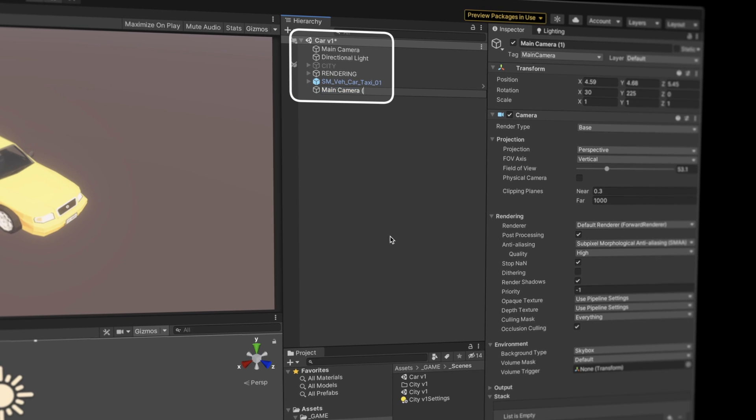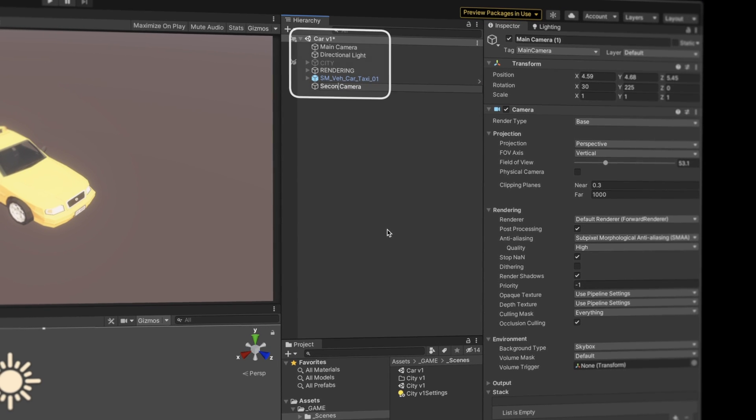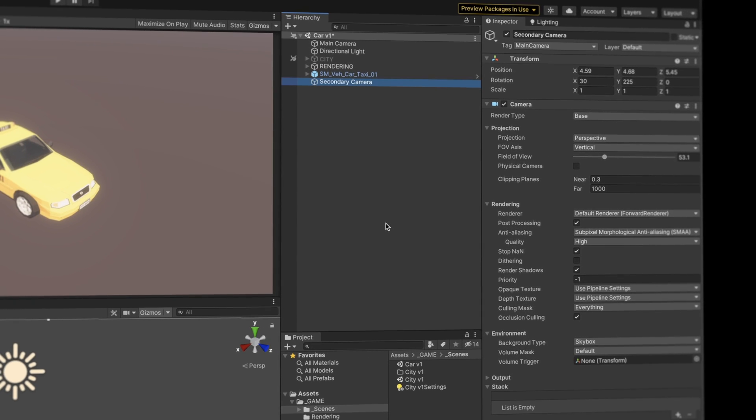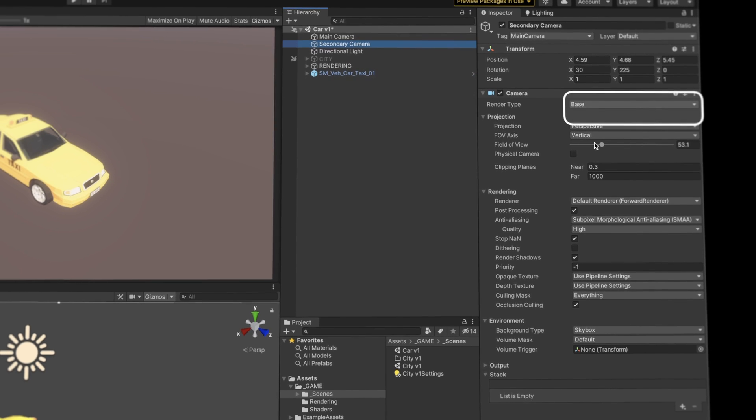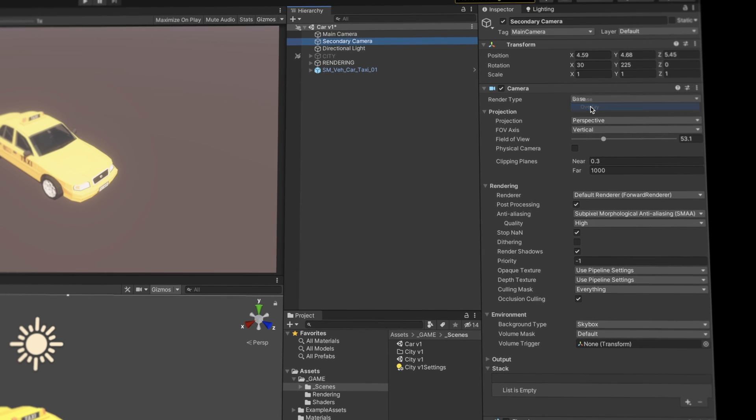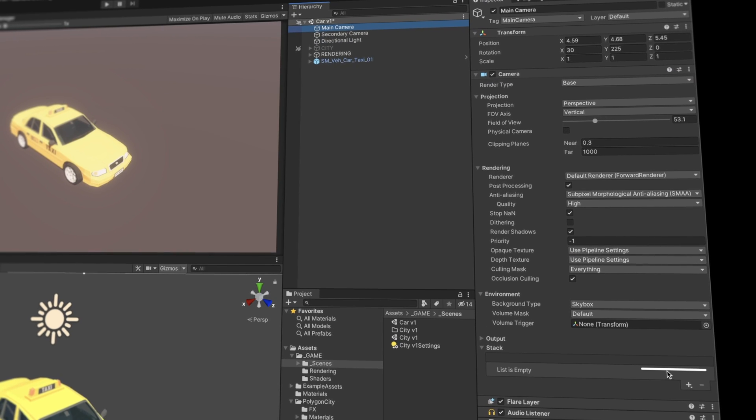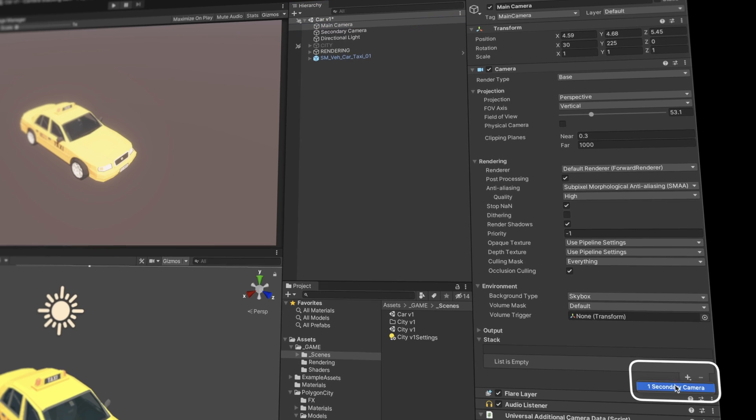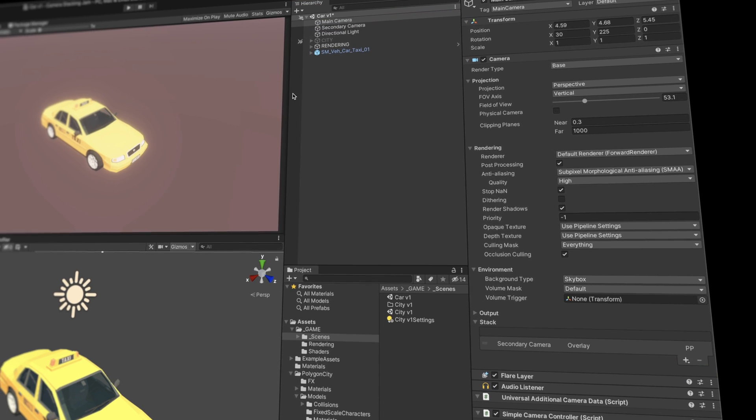Next, I try to set up camera stacking for the first time myself, and turns out it's just a matter of a few clicks. Duplicate your camera, change its rendering type, and assign it to the first camera stack. I don't know what else I was expecting.